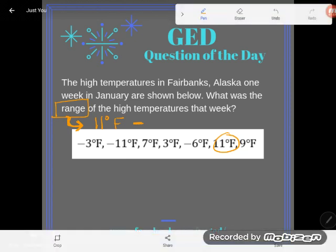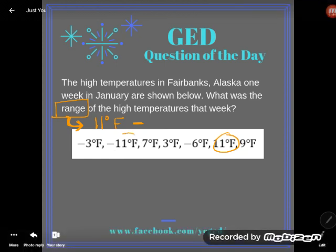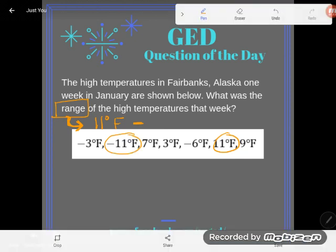Now let's take a look. The lowest temp is going to be the coldest temp. Obviously, the more negative you go, the lower you are. So the coldest temp I have in this list is negative 11 degrees Fahrenheit.